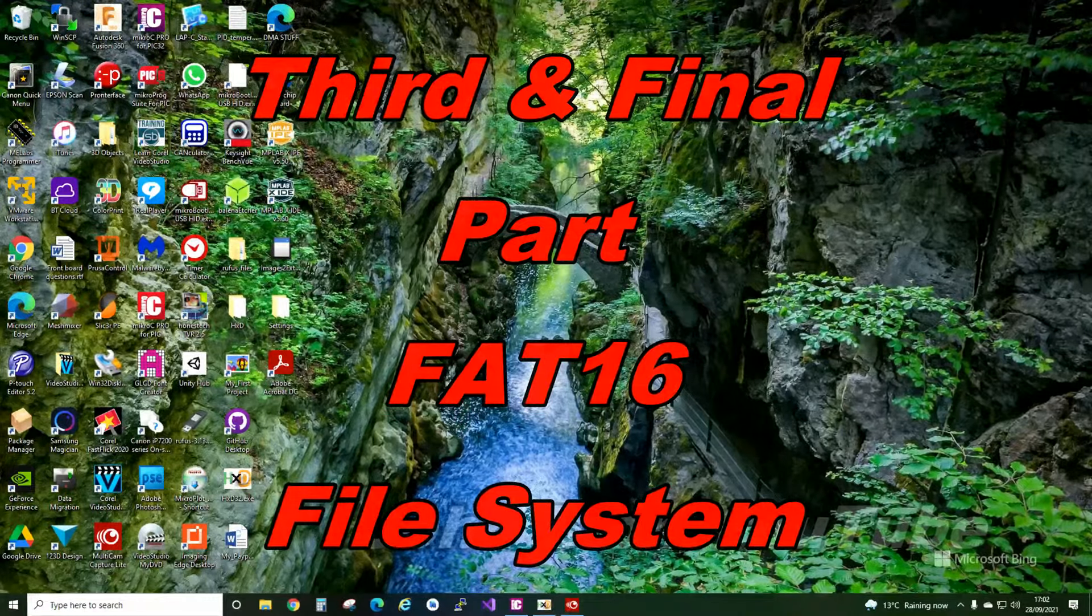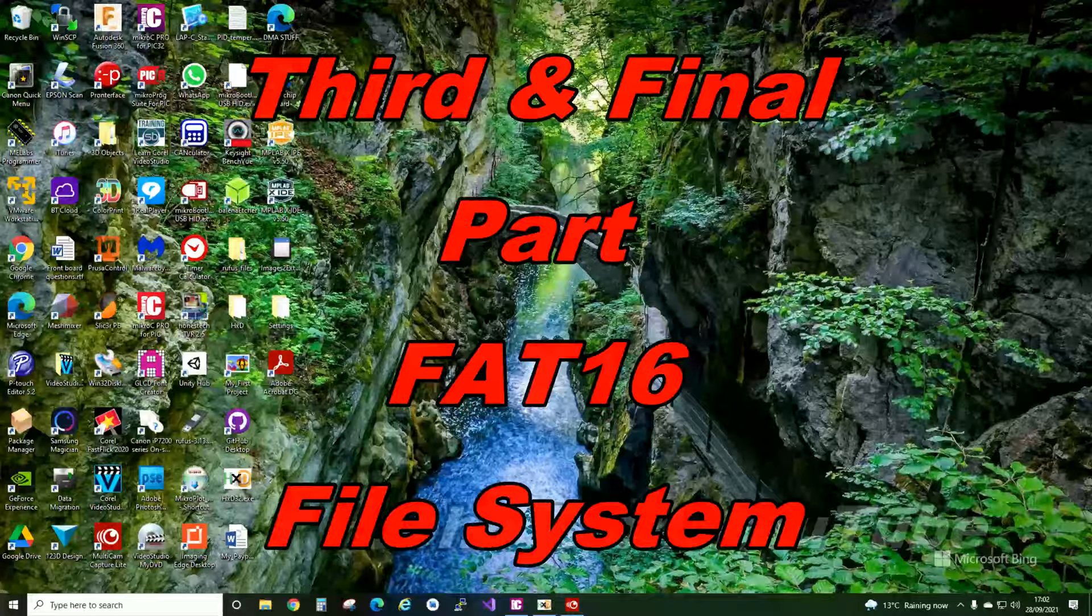Hi, welcome back. Hopefully this is the third and final part of the FAT16 file system.